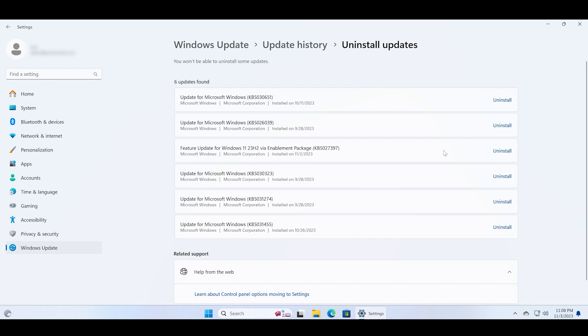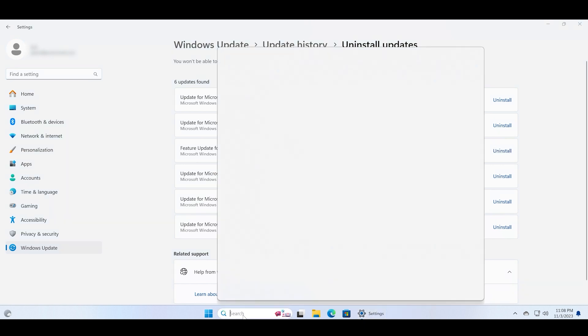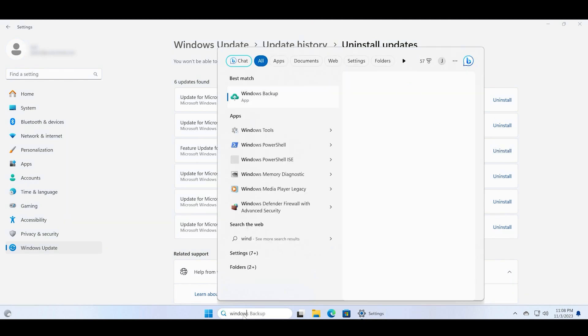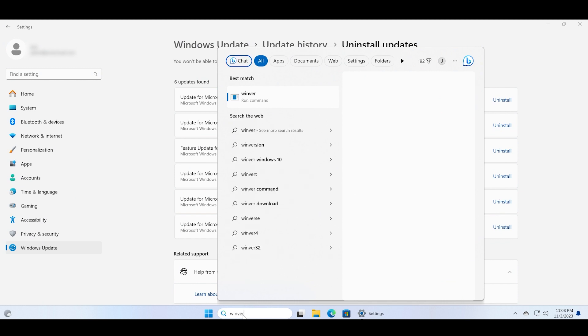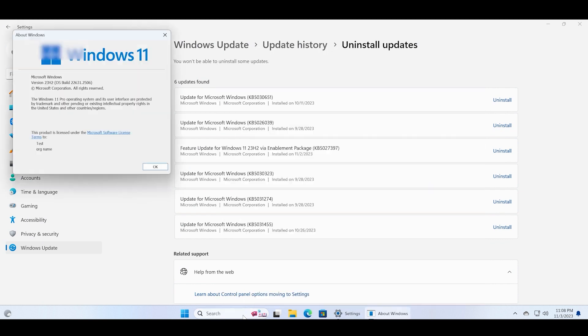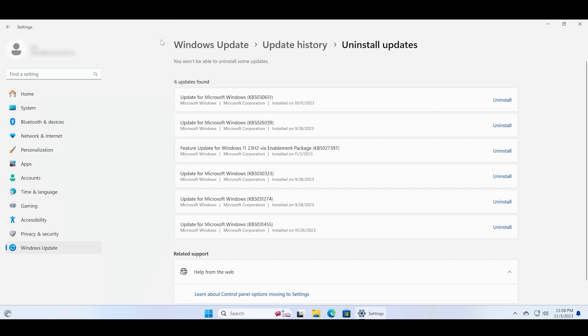Before that, let me show you the Windows version that I am currently running and if this method works or not. Just type in the winver command and you can see that I am running the Windows version 23H2.